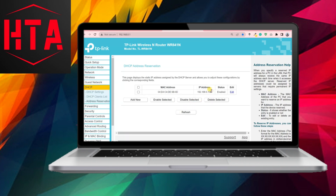Following this, proceed to Address Reservation to bind the IP address with the MAC address, ensuring a consistent association.